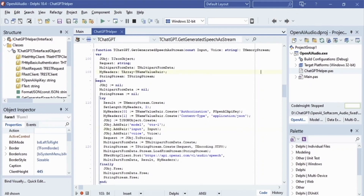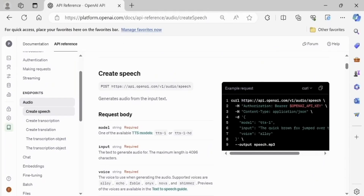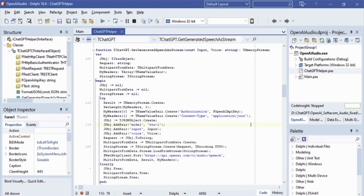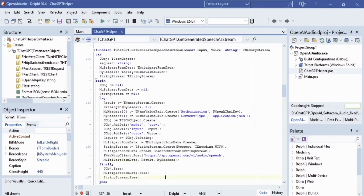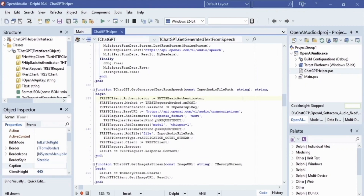Similar to the previous text generation project, we will pass the headers. As a result of the NetHTTPClient Post method, we will get the generated speech from OpenAI in the form of a TMemoryStream. The getGeneratedTextFromSpeech method allows us to convert speech to text.